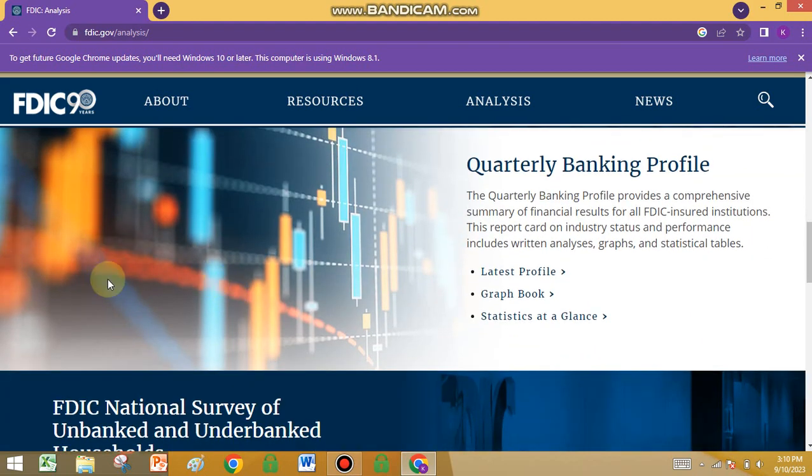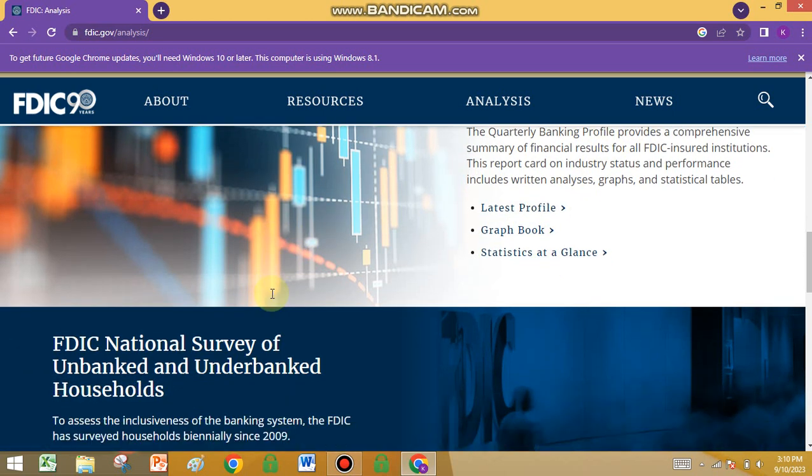There is also the quarterly banking profile. You can check the latest profile graphs and book statistics.